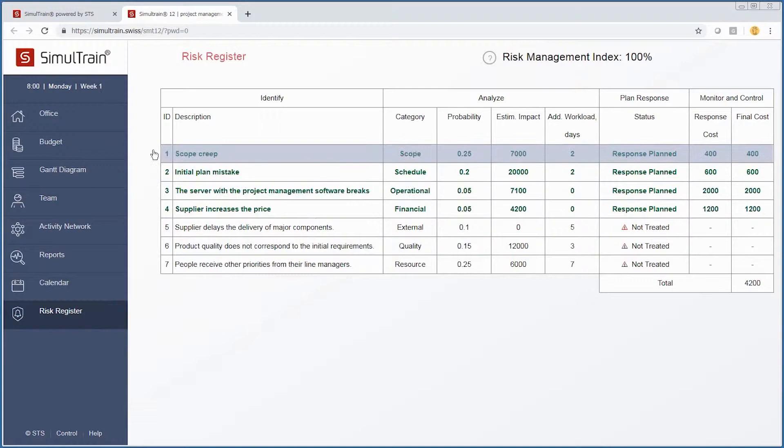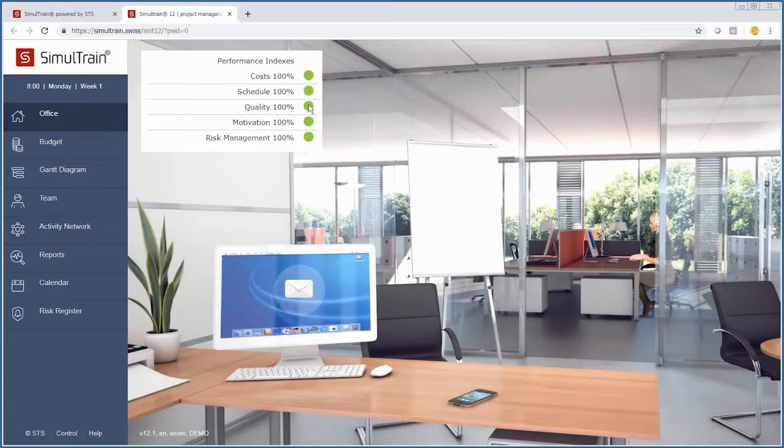Let's go back to our office. We are going to be gauged on costs, schedule, quality, motivation, and risk management.